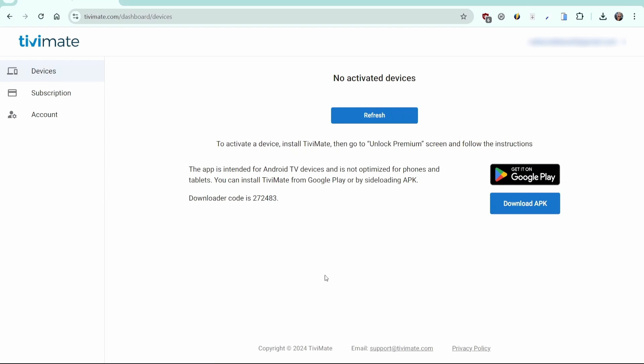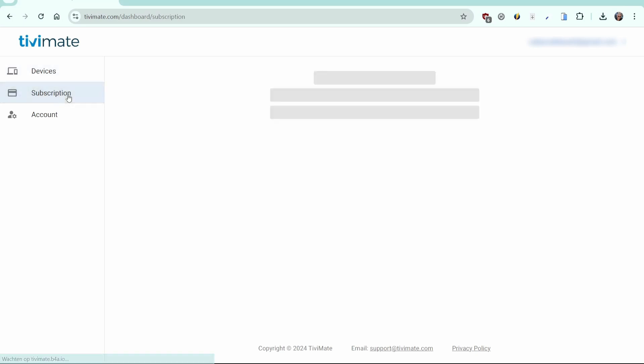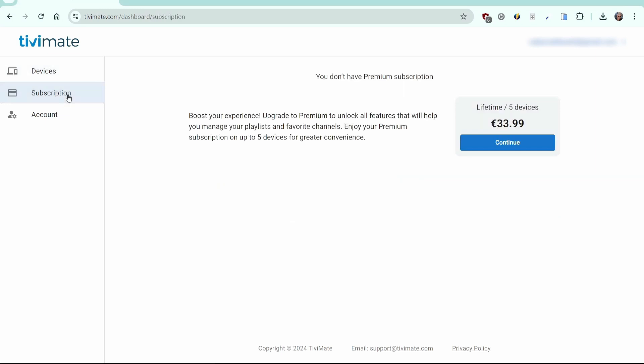This page shows how many devices you have registered and as you've just created your account, there are no devices yet. Now click Subscription to purchase a lifetime premium subscription. Click on Continue.